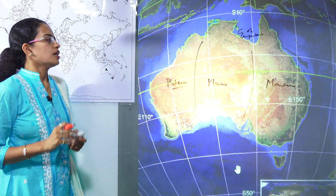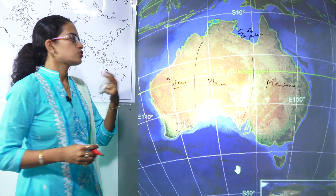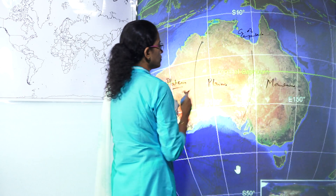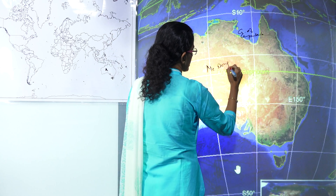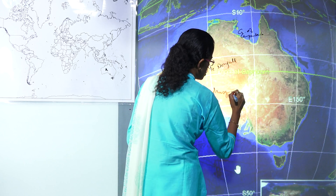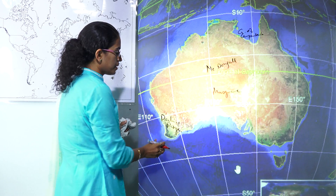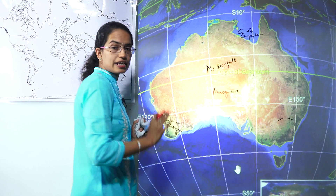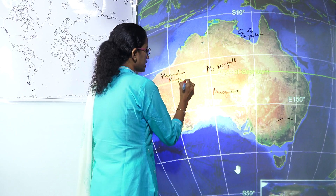The Western Plateaus are predominantly rich in mining — iron, nickel, zinc, uranium are all mined in this region. Some of the major ranges here are the MacDonnell Range, the Musgrave Range, the Darling Range, and the Hamersley Range. Note that the Darling Range is on the western side while the Darling River is on the eastern side — so make sure whether you are marking east or west.